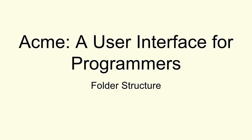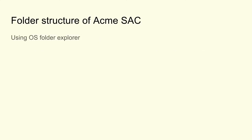Hi, this video is about Acme folder structure. Let's see what all folders get created when Acme is installed.